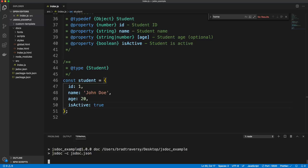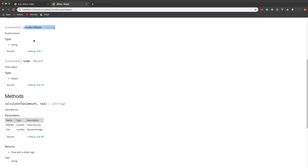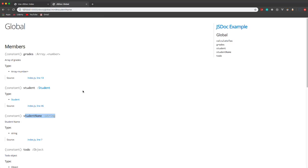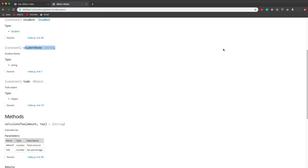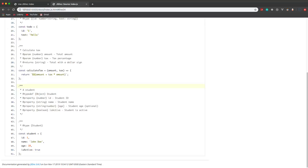Let's go ahead and generate our docs. Over here we have 'student' — we also have 'studentName' as a member. If we look at the type definition section, we have a Student type — it's an object — and our properties: ID number, name string, age which is optional, and isActive. And if we want to locate that typedef, it'll take us to it in our documentation.